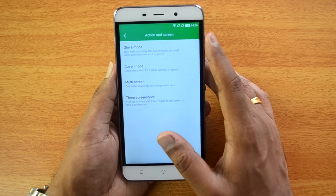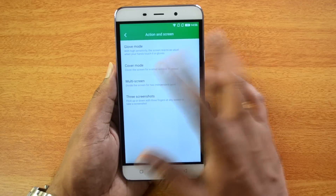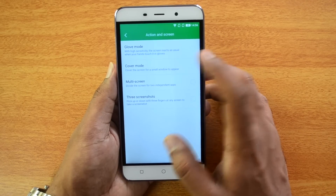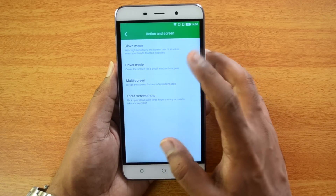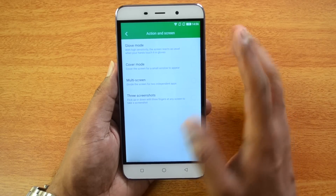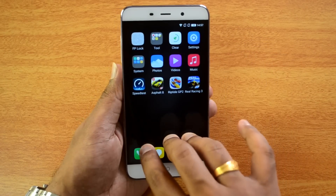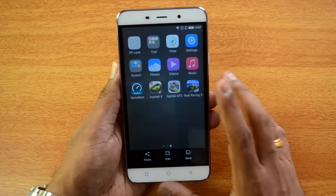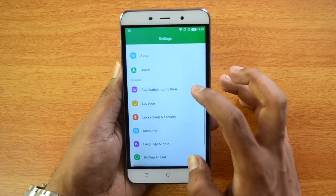Additional smart controls include Glove Mode with high sensitivity so the screen reacts when wearing gloves, covering the screen to get a small window, Multi-Screen to divide the screen for two independent apps, and a three-finger screenshot gesture — flick up or down with three fingers at any screen to take a screenshot.